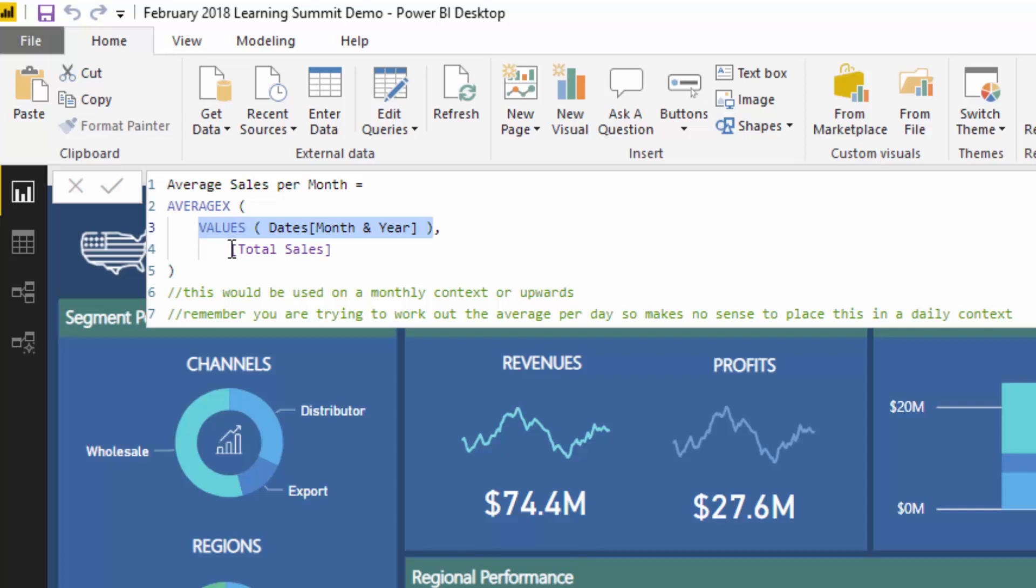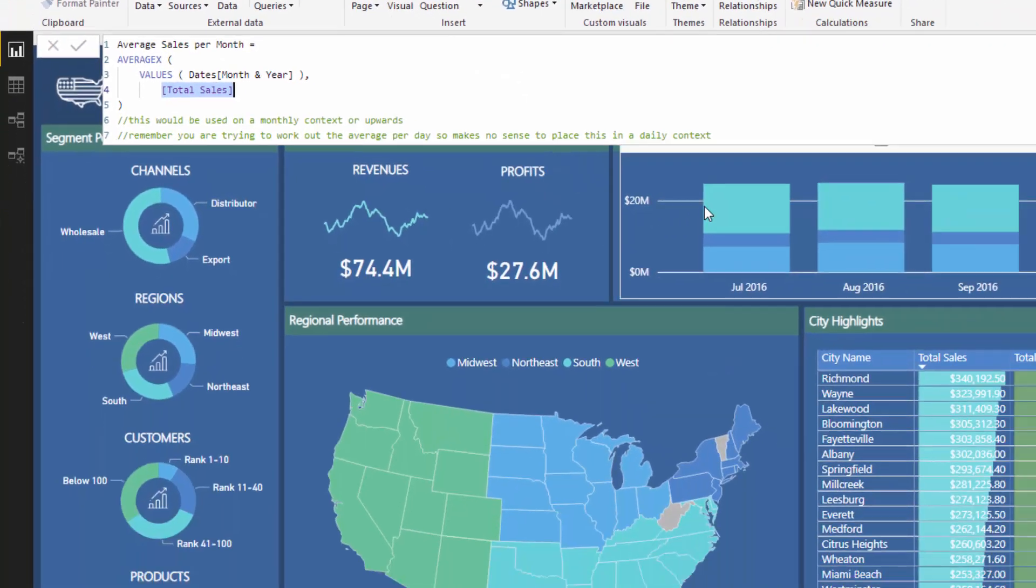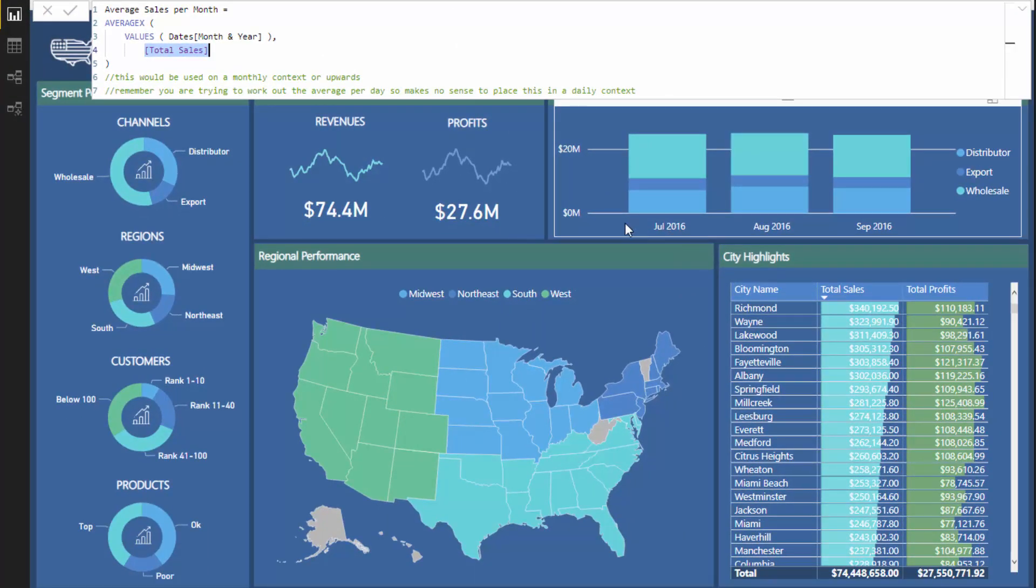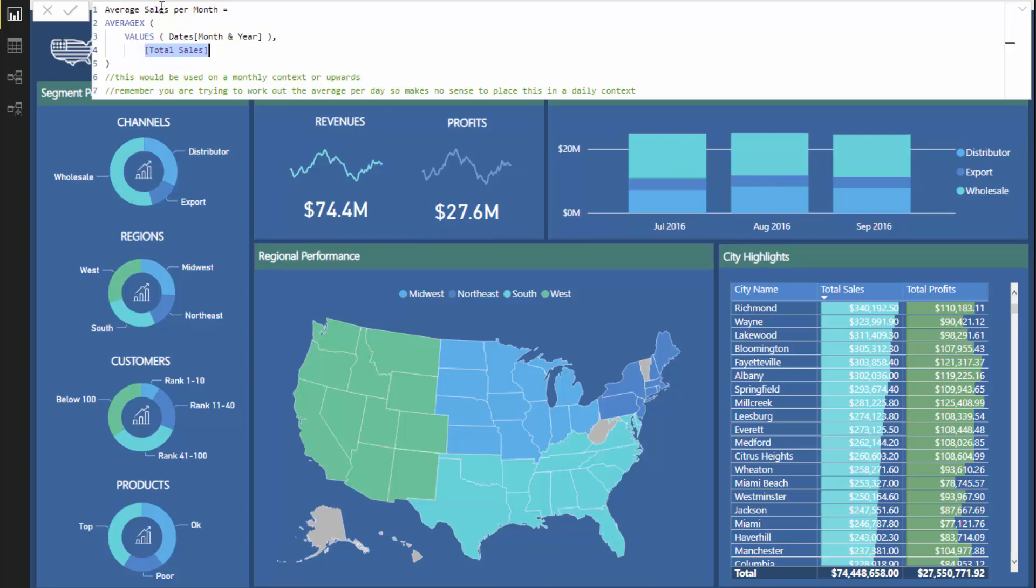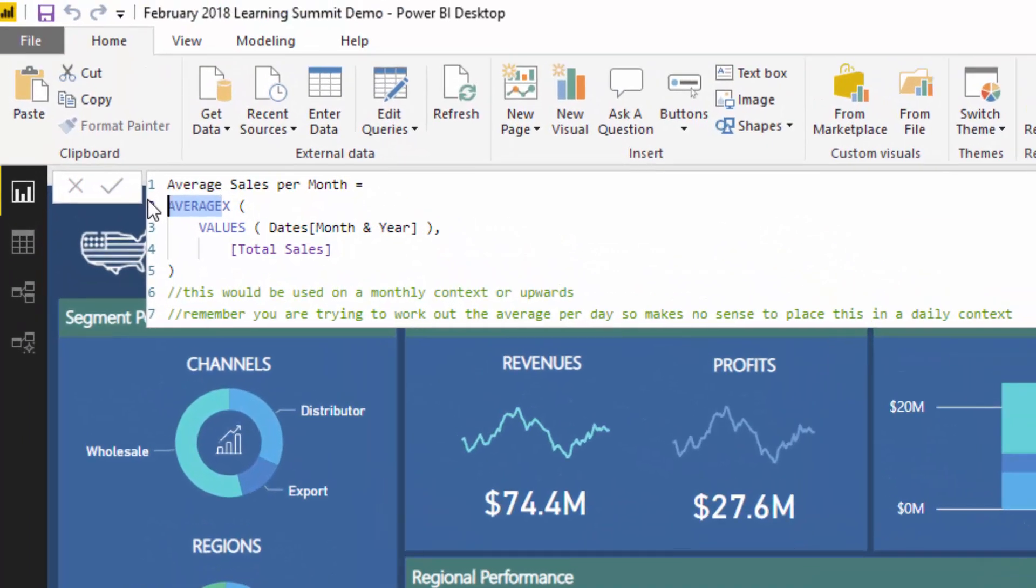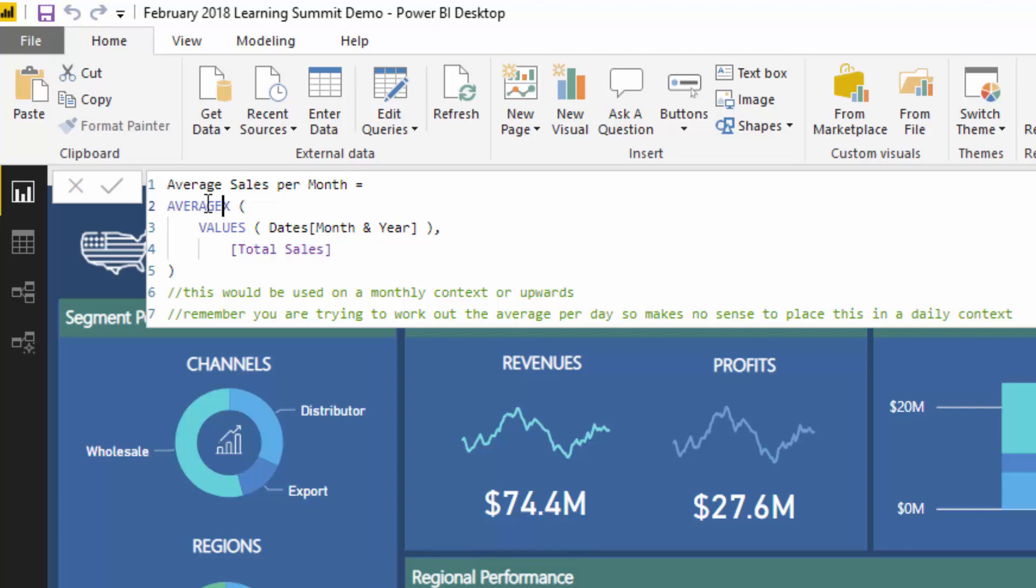Then for every single month and year, we're going to aggregate up what the total sales were for that month and year. In this particular case we've got three months, so it's going to create a table of three months, calculate up the sales for each of those months, and then it's going to average it because we have an AVERAGEX. If you had a SUMX here, well then it's just going to calculate the sum, but that would make no sense because we already have that particular result. In this particular case we're working out the average of sales per month in the current context.